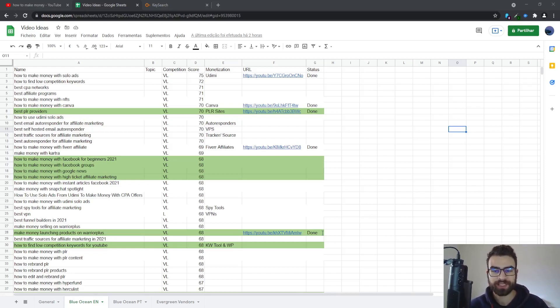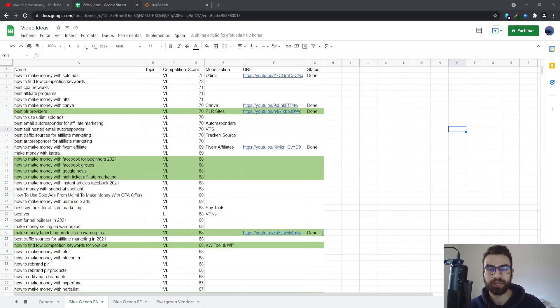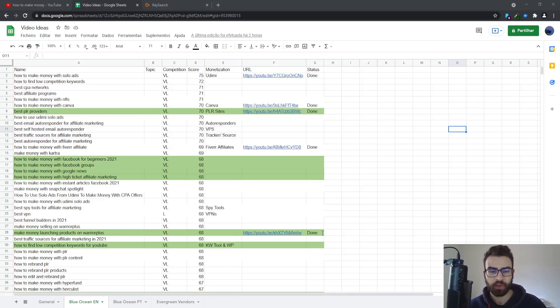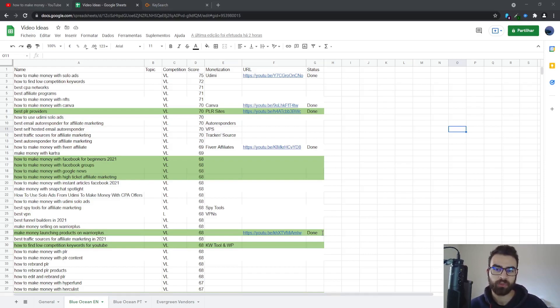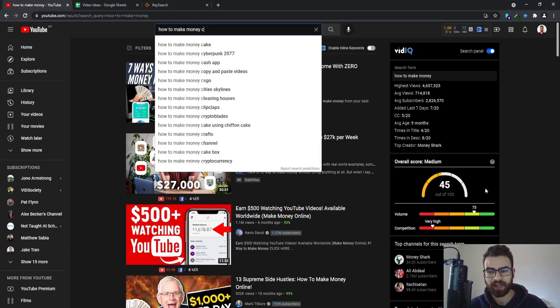To be able to see how much competition and volume your keywords have. Some keyword tools such as Key Search will allow you to do this type of search more efficiently, but you can start with vidIQ or TubeBuddy which are free.